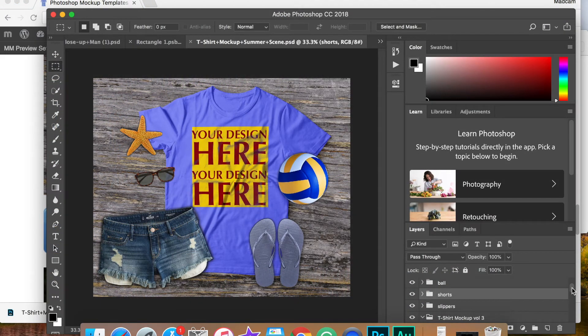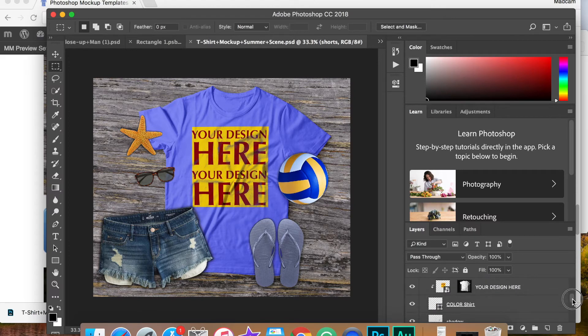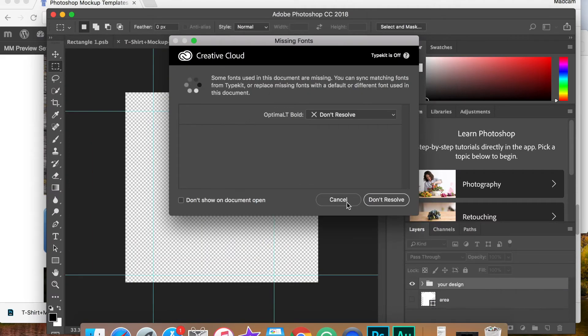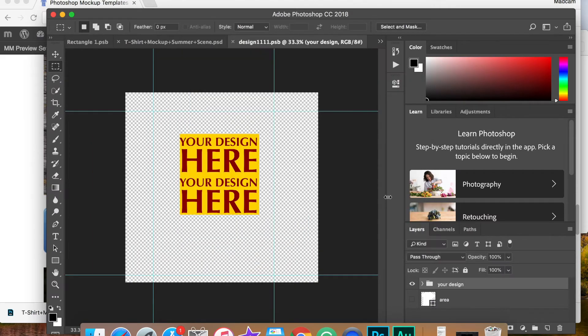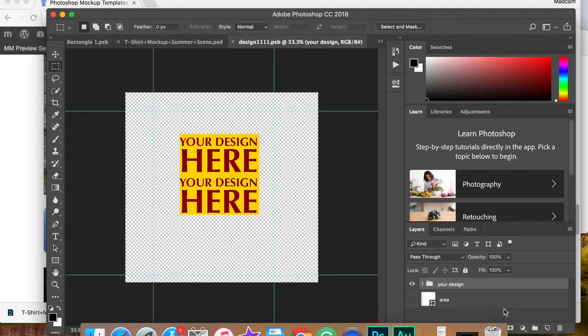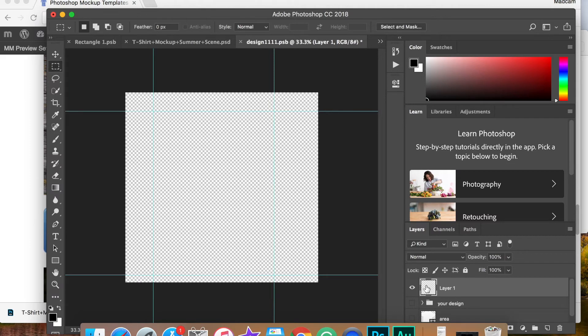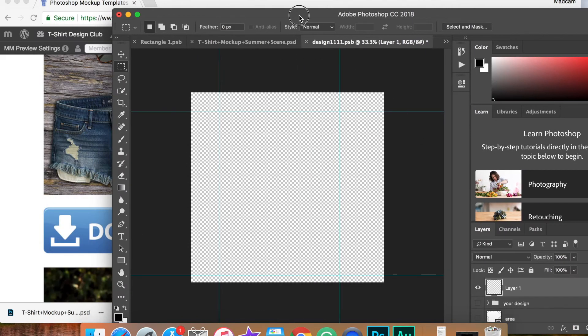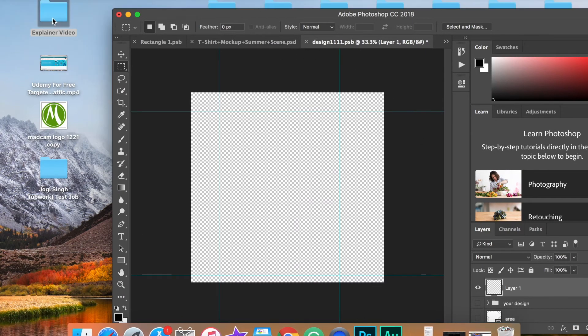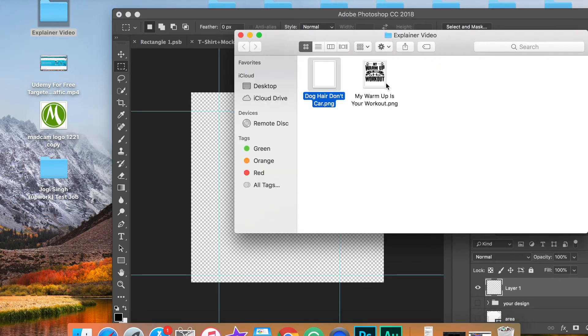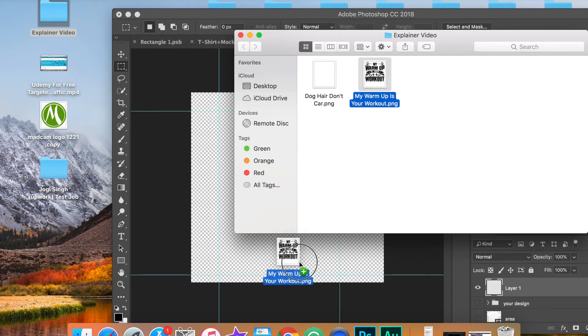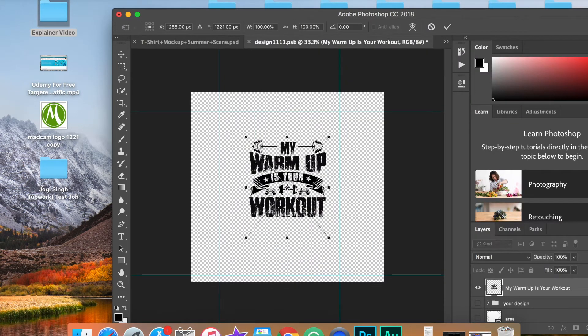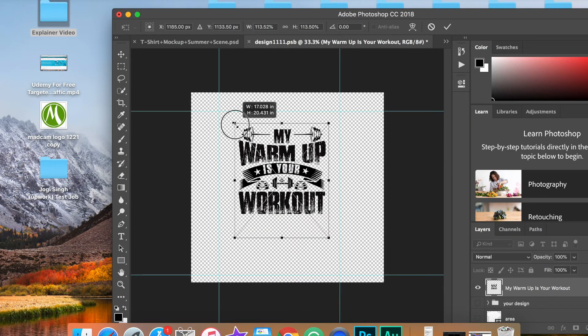Just like the previous example, if you want to change the design, simply do it the same way. Double click on that. Don't worry about resolving. Go ahead and get rid of this one right there. You can add a new layer. Go ahead and drag and drop your image right into the screen here.